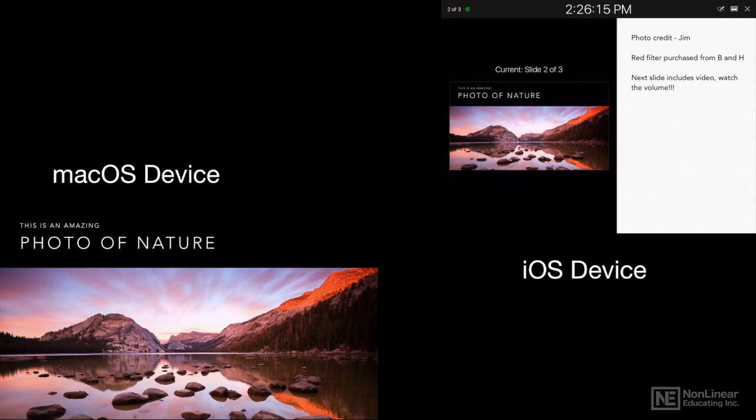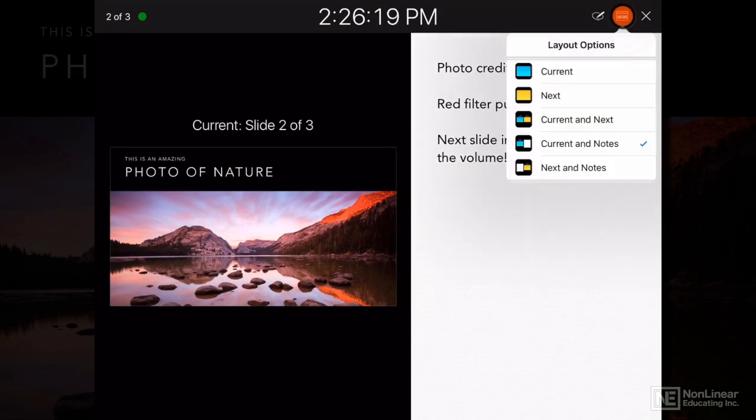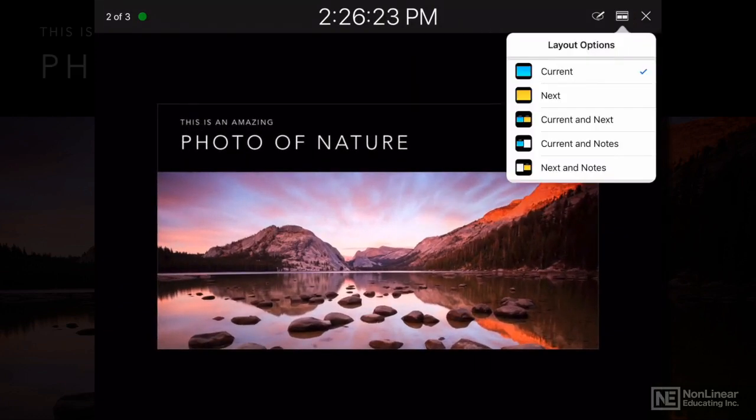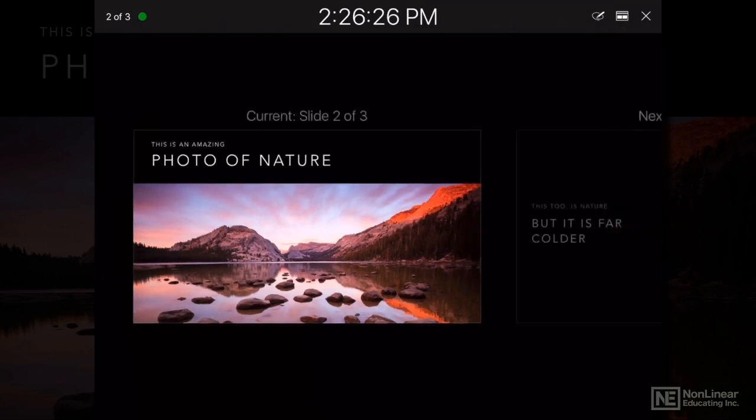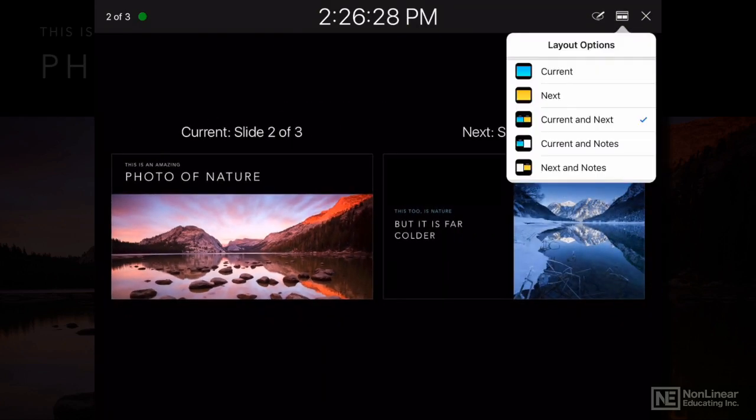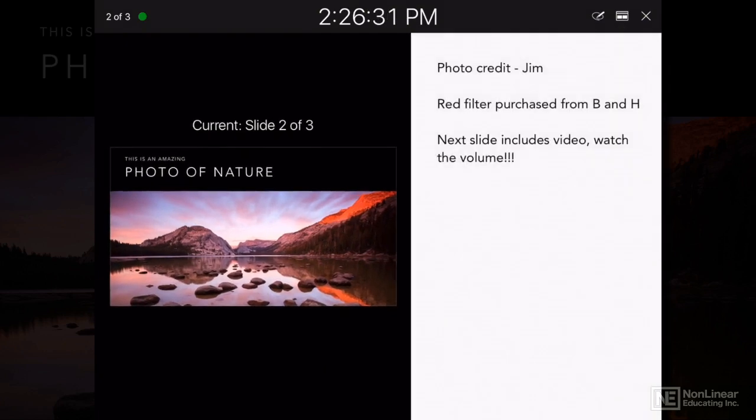Now I can configure the Presenter Tools just as I can on the Mac. I tap right here and I can adjust the layout. I can go to current, current and next, or if I want to see the notes, current and notes or next and notes.